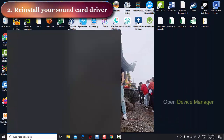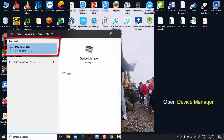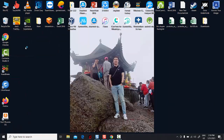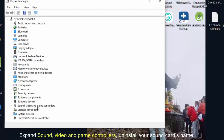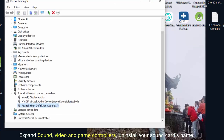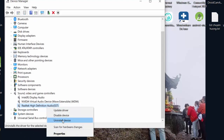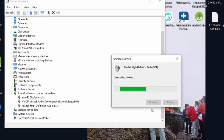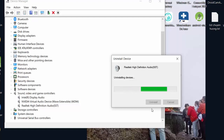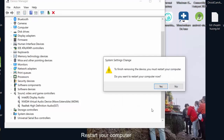Method 2: re-install your sound card driver. Open Device Manager, expand Sound, Video and Game Controllers, then uninstall your sound card. Restart your system.